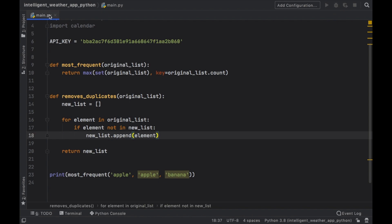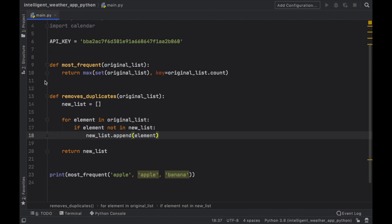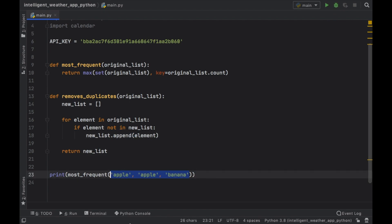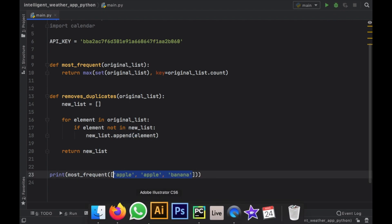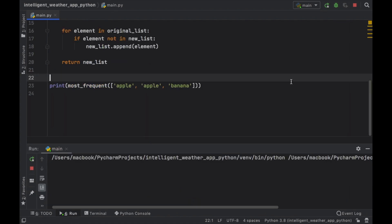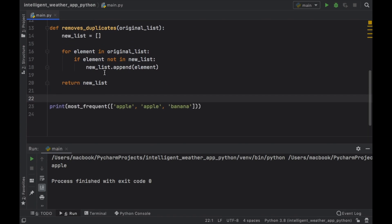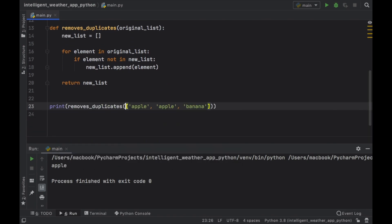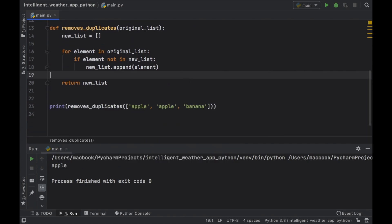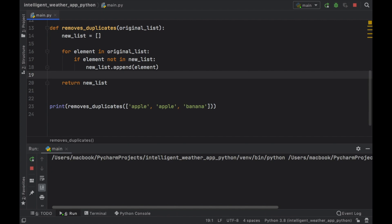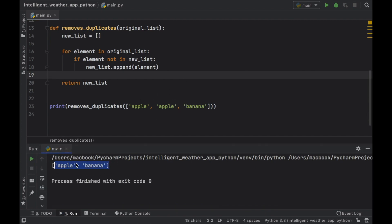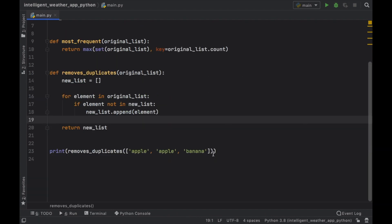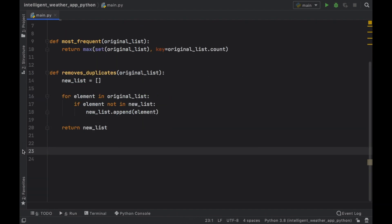Then we can go ahead and click on run. And that is my mistake because this is supposed to be a list. And we can go ahead and click on run again. And it's going to return apple because apple is the most present. Then we should also try the remove the duplicates function. And as you can see, we have two apples. But the list that it gives us back is just one apple. So both of our helper functions are working.